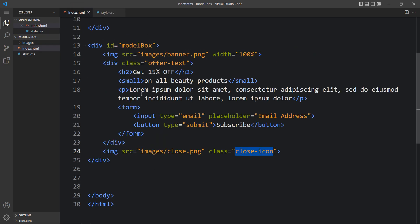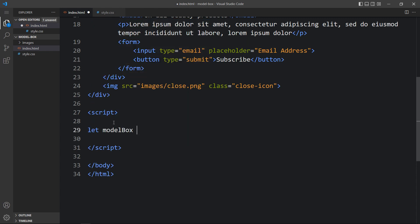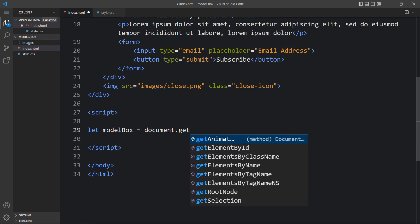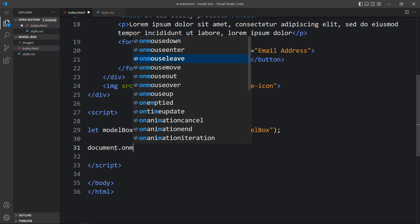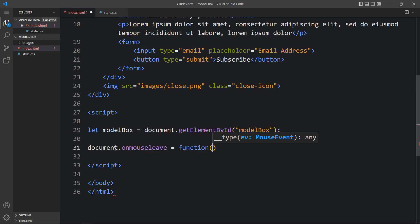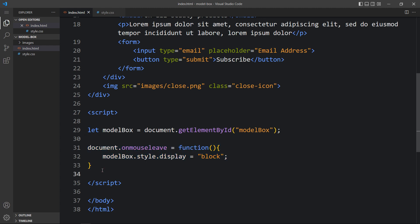Now the modal box is hidden. We have to display it whenever the cursor goes outside of the webpage. Just above the closing body tag we will add a script tag. Then write: let modelBox equal to document.getElementById and write the id model box. Then we will add document.onmouseleave — so whenever we move the mouse outside of the webpage it will run this function, and we set modelBox.style.display equal to block. You can see when the cursor goes outside of the webpage, the popup displays.